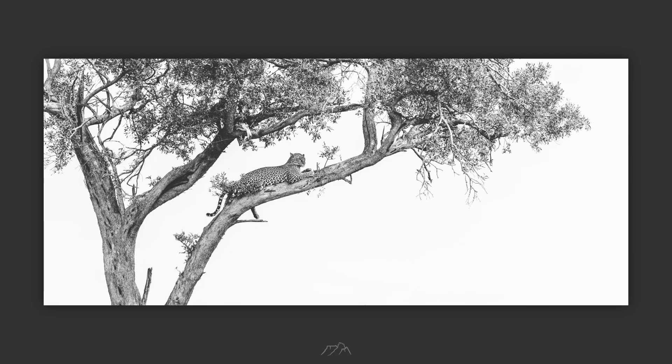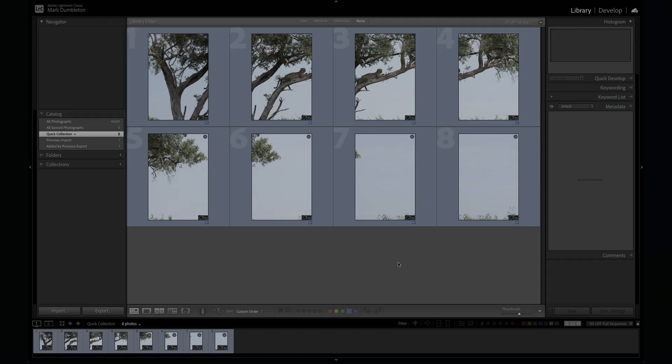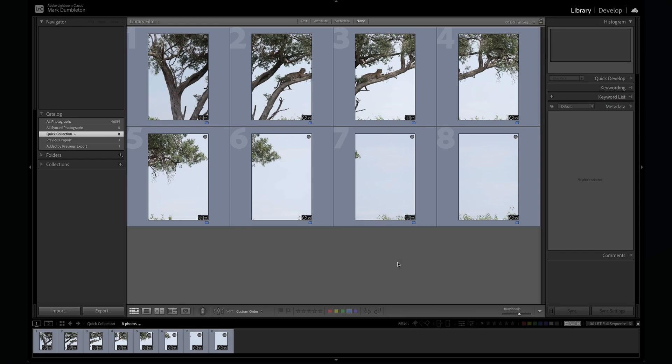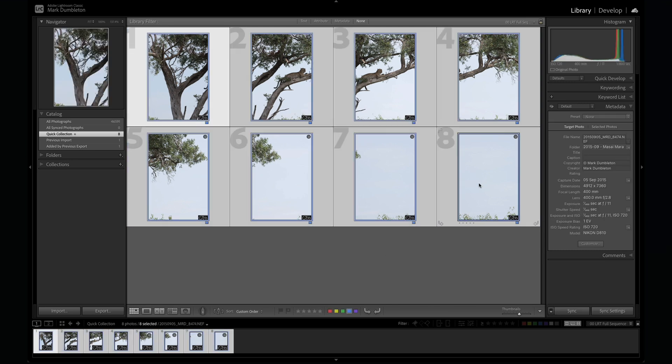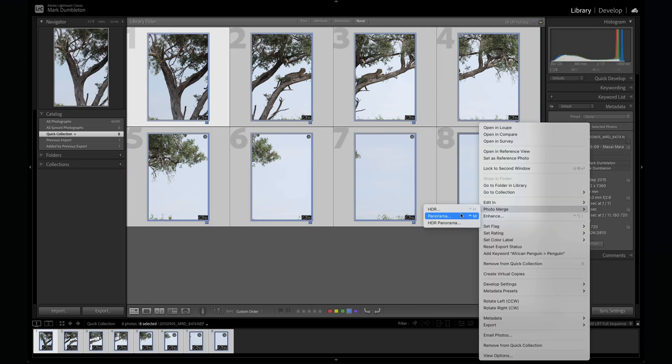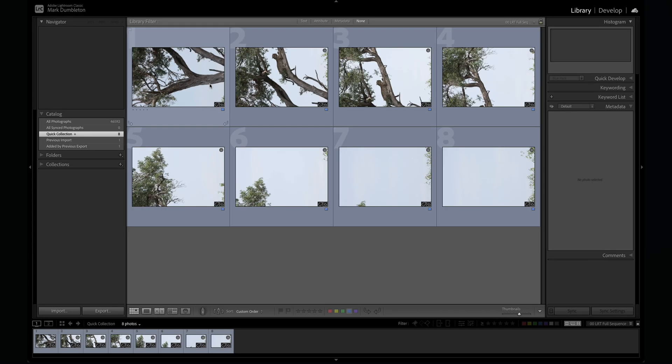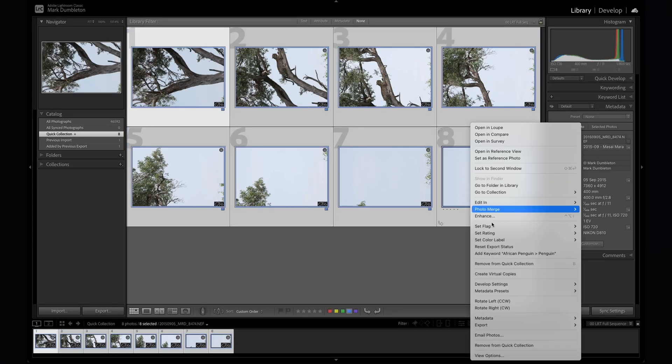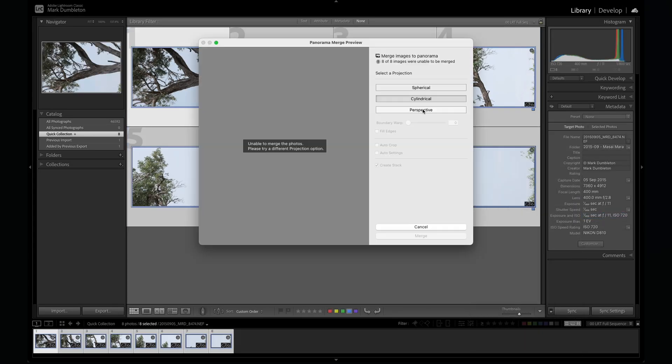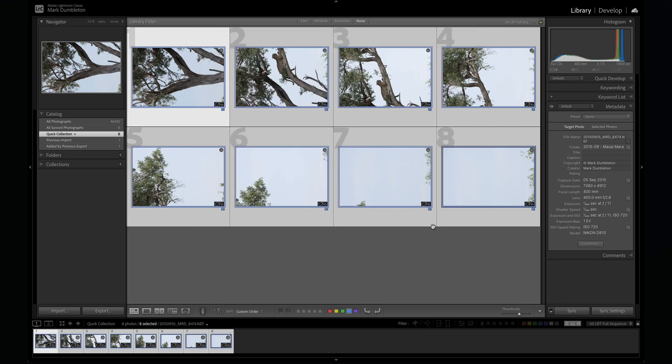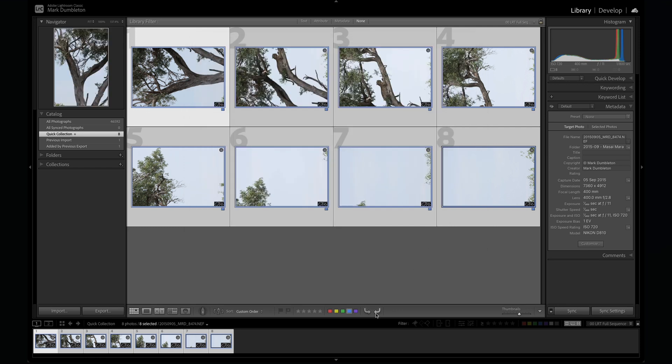Start by importing your sequence of files into Lightroom. Select the images you want to merge, right click on one of them and choose Photo Merge and then Panorama. If you shot a vertical series but Lightroom shows them as horizontal you might get an error. Just rotate the frames to their correct orientation and try again.